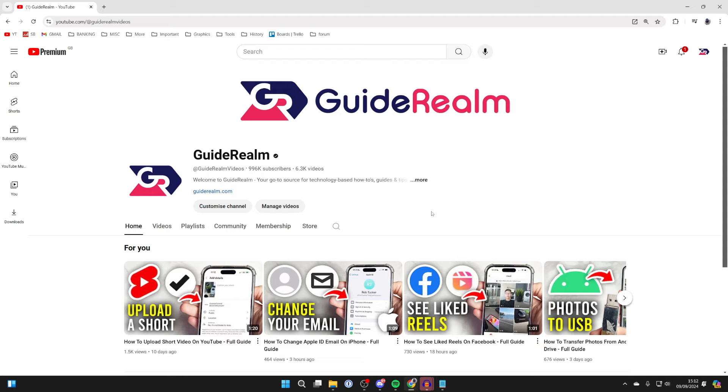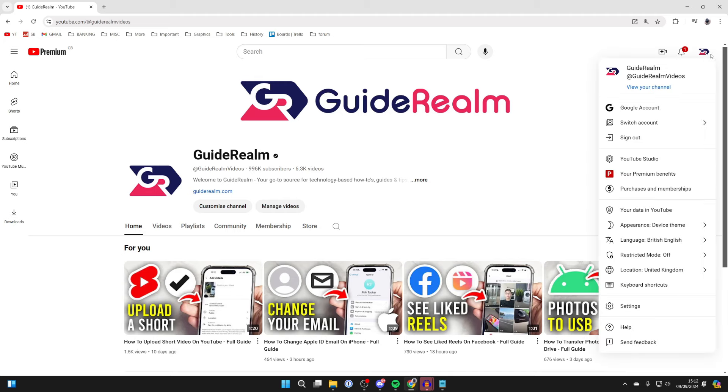First of all, come to your YouTube channel page by clicking on your profile icon and clicking View Your Channel. You can see your handle at the top here, in the URL, and also below your channel name.